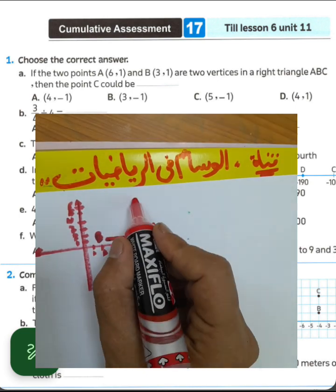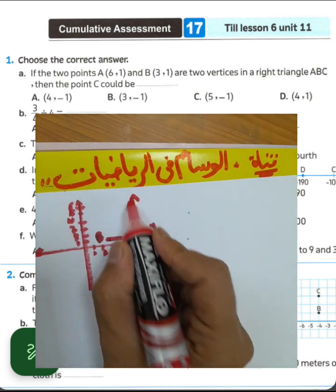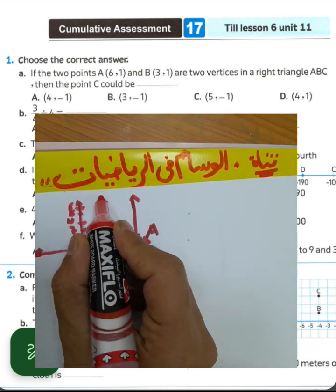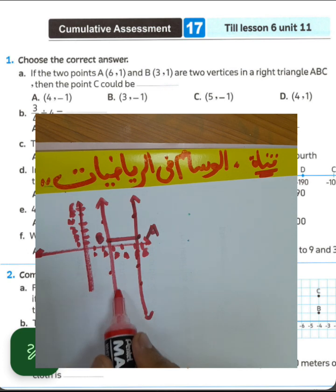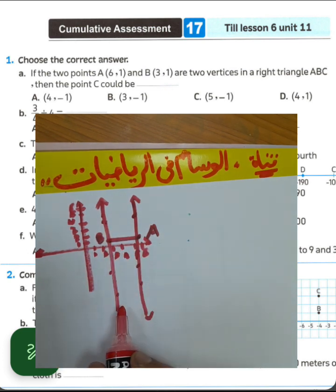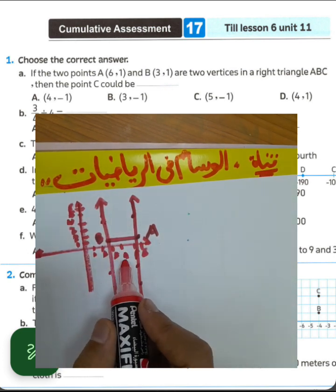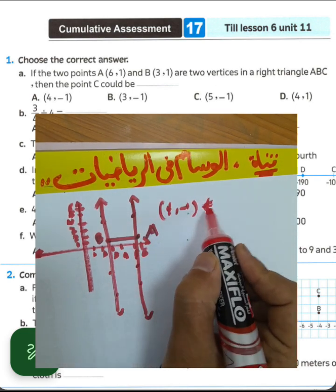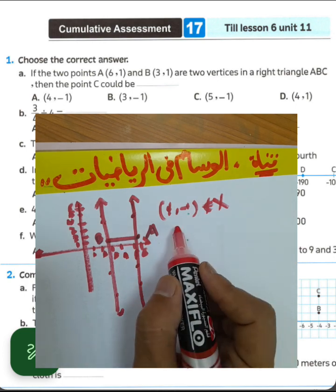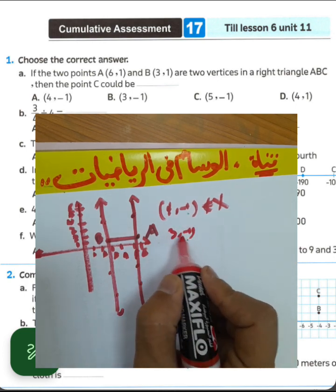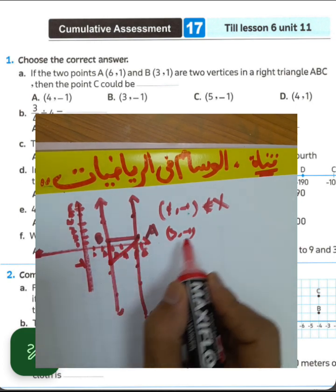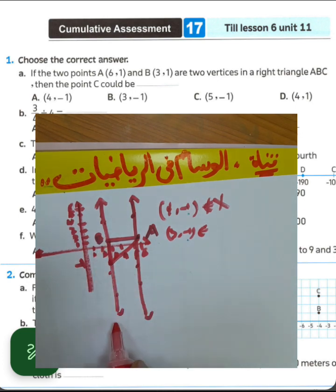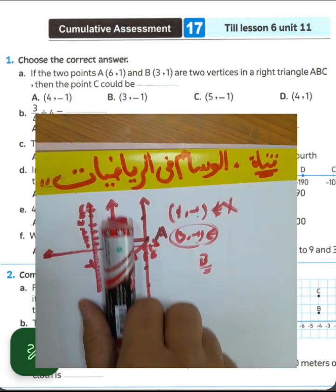Then point C must lie on the straight line to form a right angle triangle. Any point on that straight line works. What about (4, -1)? That is false — it does not lie on the straight line. What about letter B, (3, -1)? Point (3, -1) does lie on this straight line.